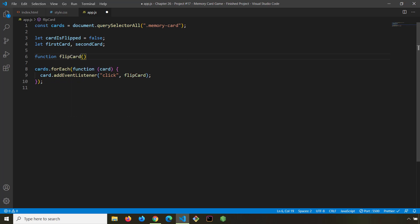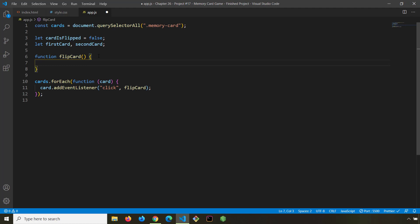The function is called 'flipCard'. I'm not going to pass in any parameter. Even though we haven't officially started talking about the 'this' keyword — it classifies as advanced JavaScript — it is very crucial to implementing this memory game. In the context of this 'flipCard' function, the 'this' keyword refers to any element inside the game that has been clicked. Let's console.log 'this' to see what it gives us.